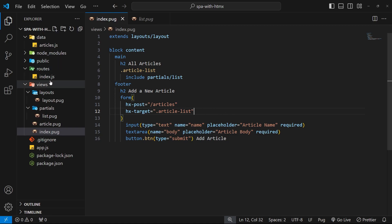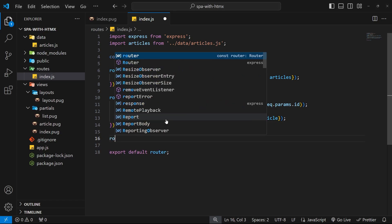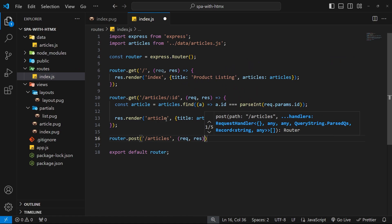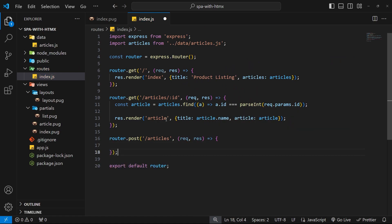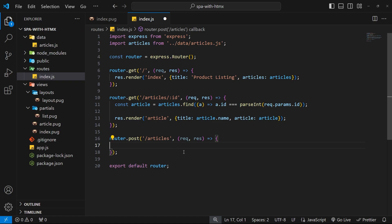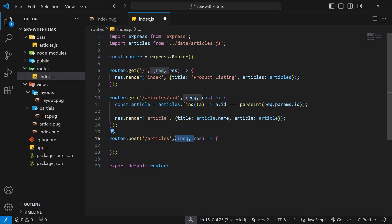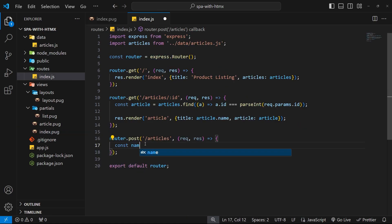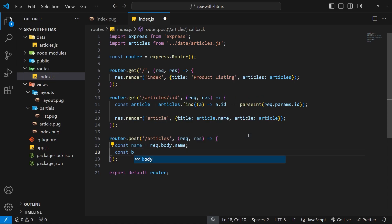Next we need to make a handler function for this POST request on the back end. We'll say router.post to handle a POST request to '/articles', with a handler function that takes in the request and response objects. The first thing we want to do is grab the article information from the request body — when we submit a form we get access to the request body which contains those fields, and the field names become properties on the body object.